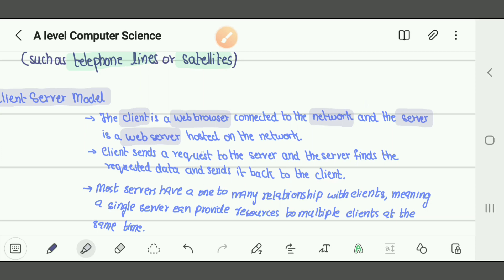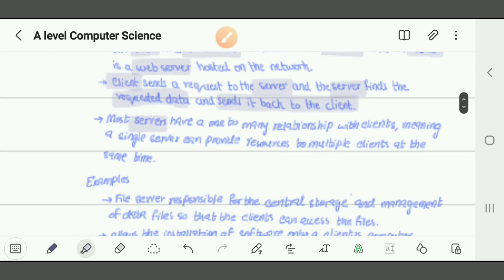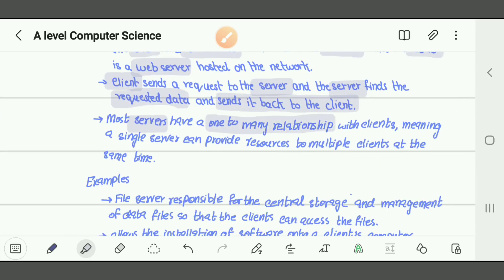Clients send requests to the server. The server finds the requested data and sends it back to the client. Most servers have a one-to-many relationship — for example, 10,000 users could be accessing a single website, meaning a single server can provide resources to multiple clients at the same time.